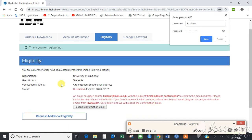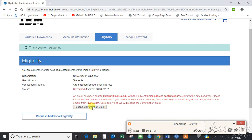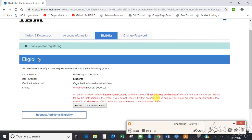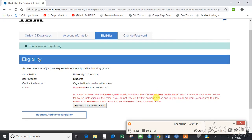You would receive a status that it is unverified, because it will send you a mail to confirm that your email address is correct. Just log into your mail address and confirm the link that you have received.